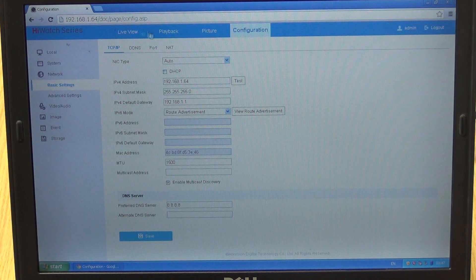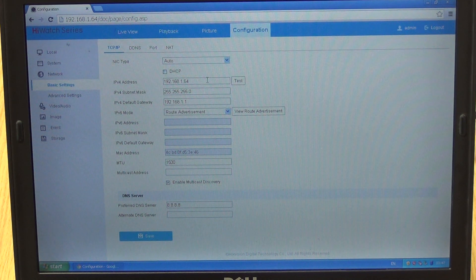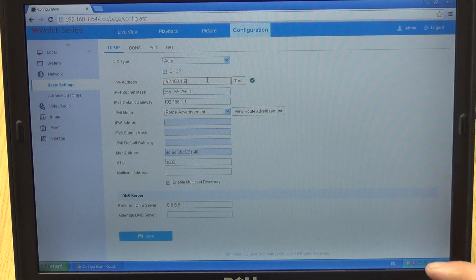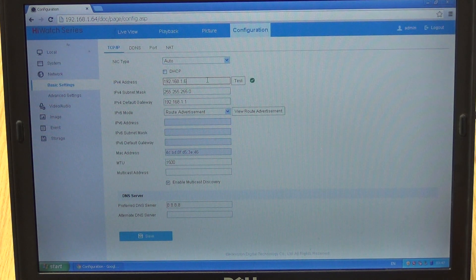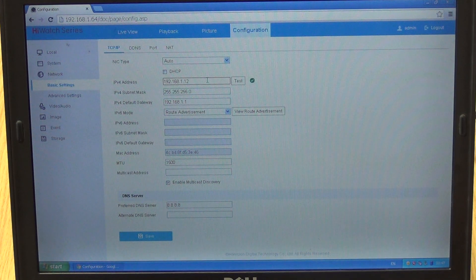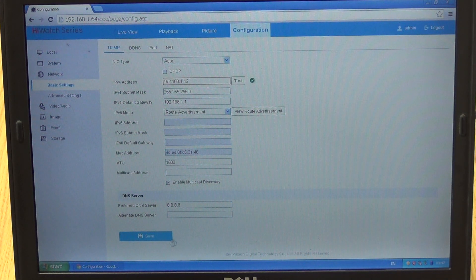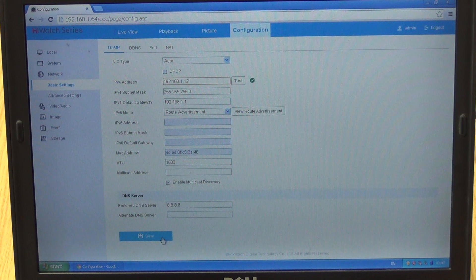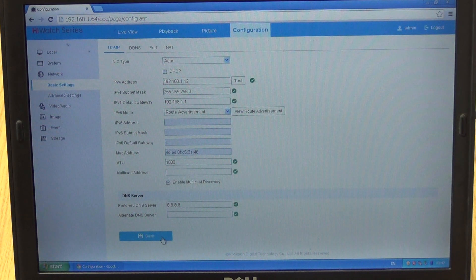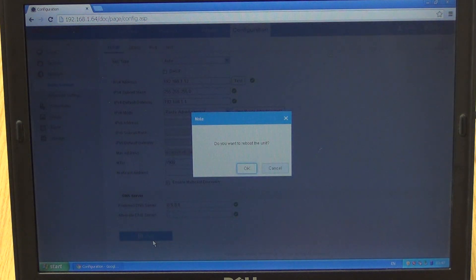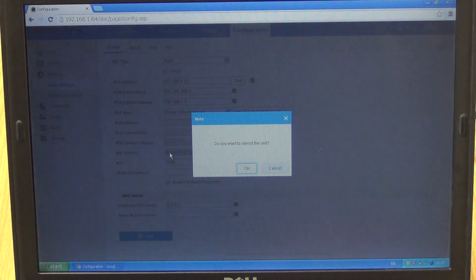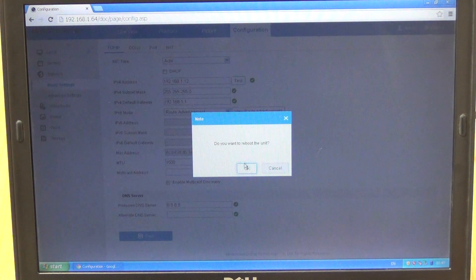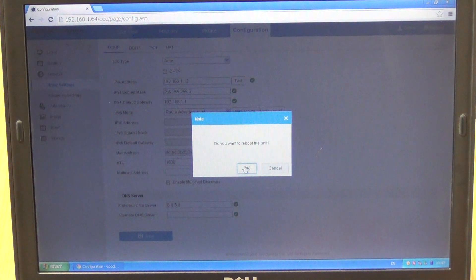We come along here and just click backspace. I'll change it in this case to 12, so I'm changing the IP address. I'm logged into the camera itself and I click Save. Do you want to reboot the unit? The unit means the camera itself.